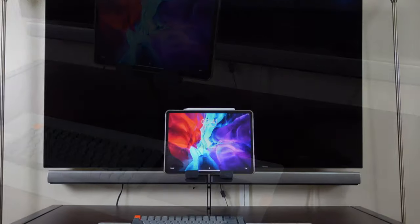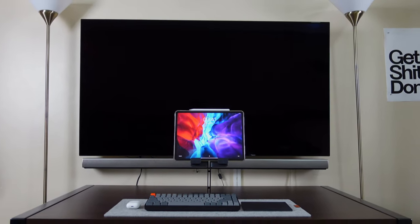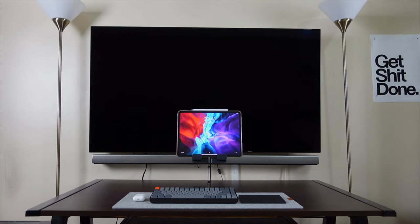That sums up my iPad Pro desk setup. I hope you like this video. If you have questions or comments, just let me know. Till next time, stay safe.